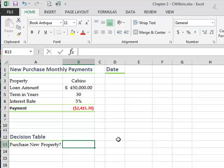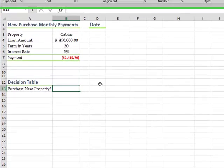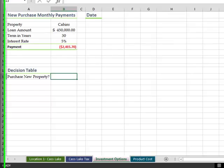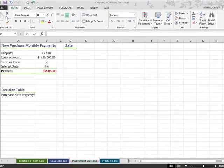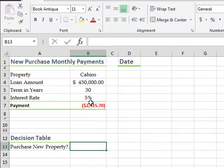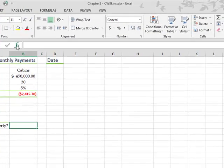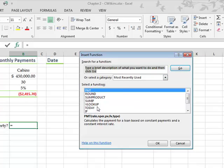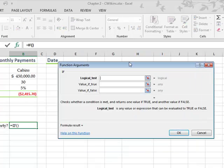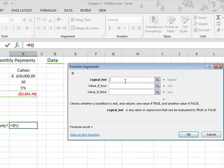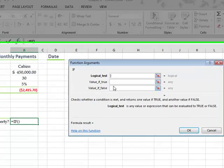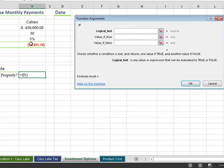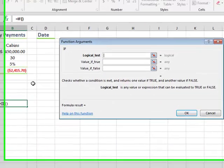So now we're going to decide whether we should purchase new property. And that's an IF function. And what we're going to do is we're going to say, if this number... Well, let's just get our function box up here. And let's do IF. I've already got it up here. Okay. So here's our logical test. What is our argument? What happens if it's true? What happens if it's false? So our argument is, if this payment is less than something on this location one worksheet here, if it's less than that, then we're going to go ahead and buy the property.